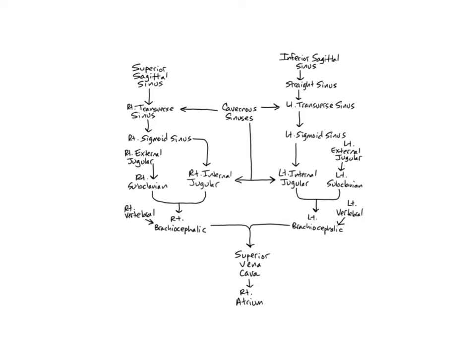Hello, anatomy students. In this video, I'm going to explain the major veins of the head and neck and the direction of blood flow through them.